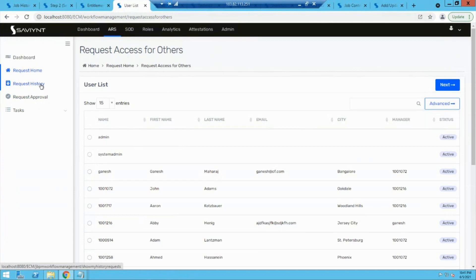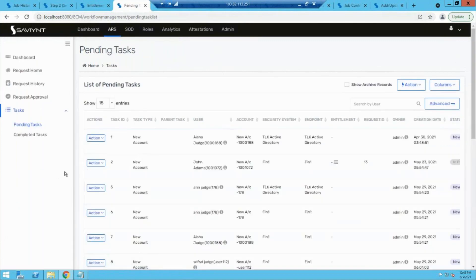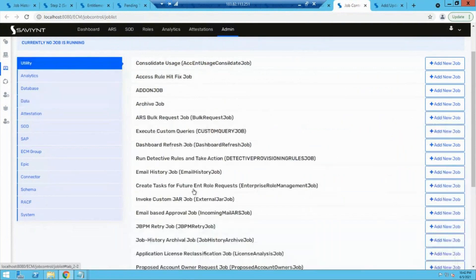Let's revisit the ARS part. The user comes into Savient and requests access for any application. After submitting the request, a workflow is triggered. The workflow guides the approval process — what should the approval path be? It could go for manager approval, entitlement owner approval, or user group approval based on configured logic. After all approvals, it moves to pending task, where it stays until we run the WS retry job to provision.